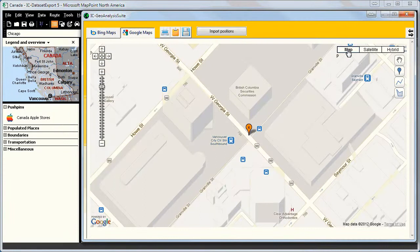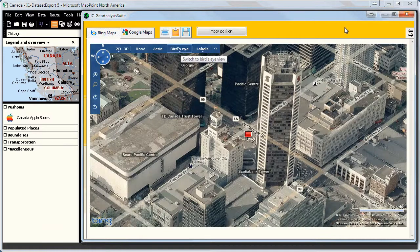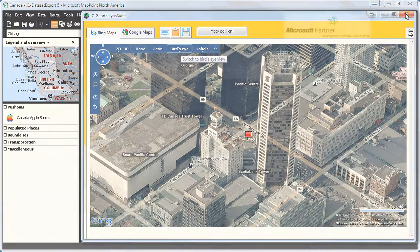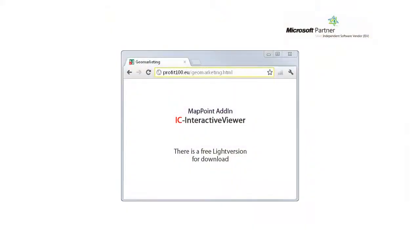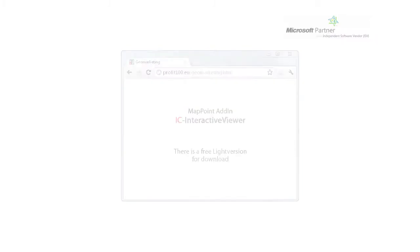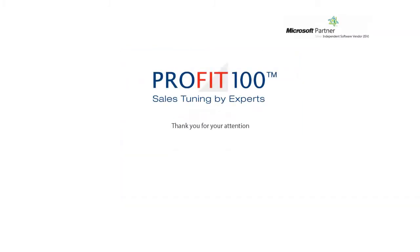This here is very nice and we go back to Bing Maps and have a last view. With the MapPoint tool in the active viewer you can switch directly from a pin address or cursor position to Bing Maps or Google Maps. This program has many many more features. Just try it. There is a free lite version for download. Thank you for your attention.